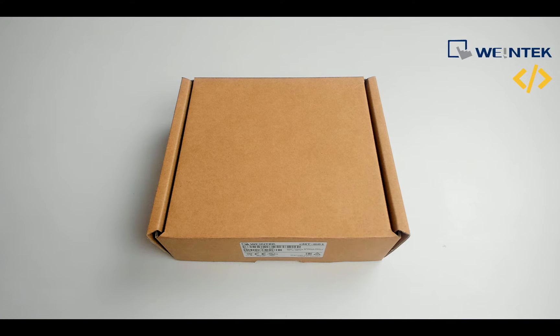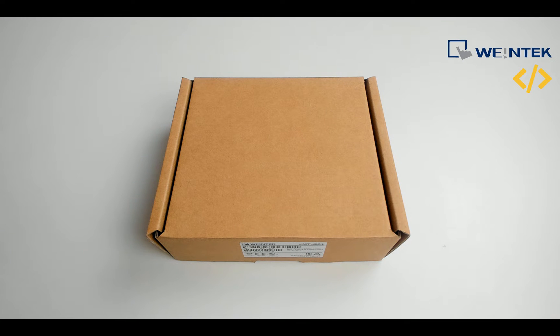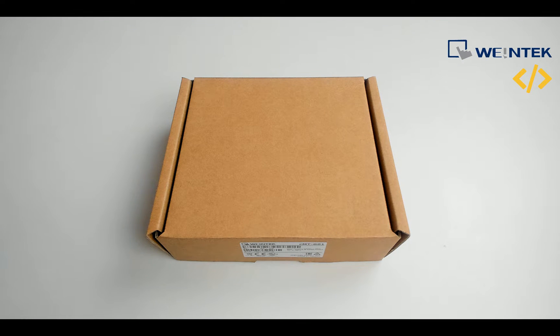Welcome to this video. In this video, we are going to talk about Weintek IIoT device which is CMT-G01.